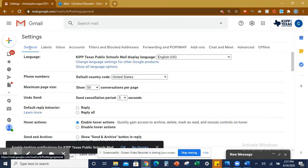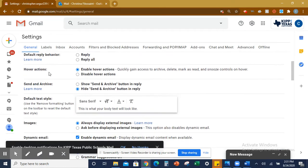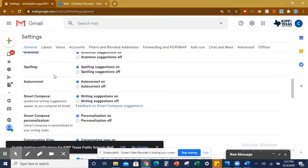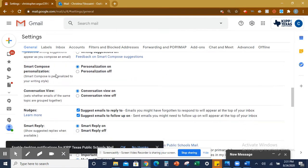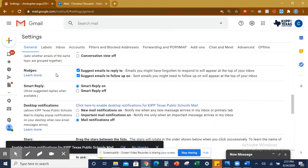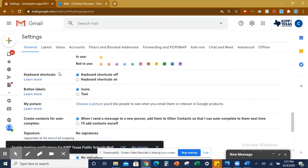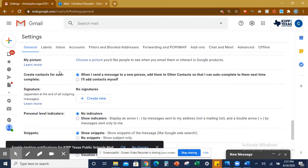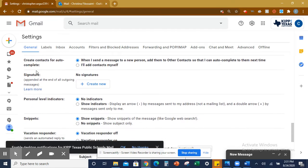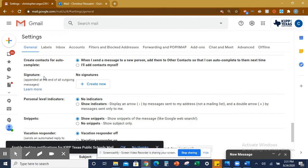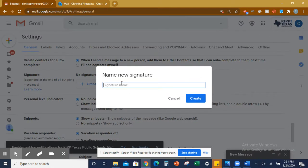Then you are going to scroll all the way to the bottom. You're looking for something that says Signature on the left-hand side. Scroll until you see Signature right here. It says No Signatures. That means you don't have a signature yet. You're going to click Create New.